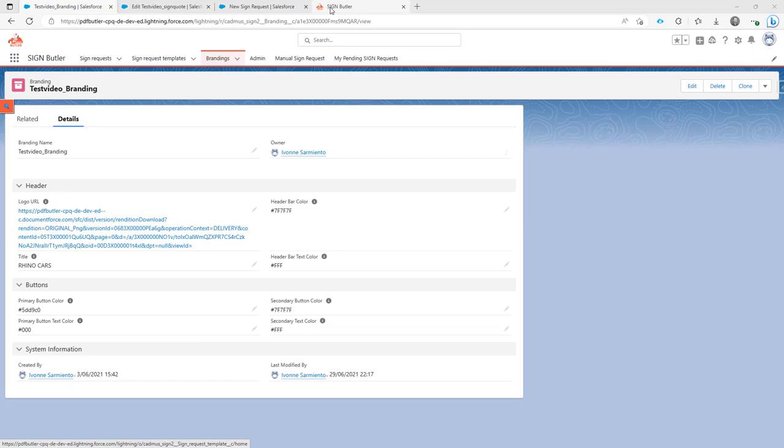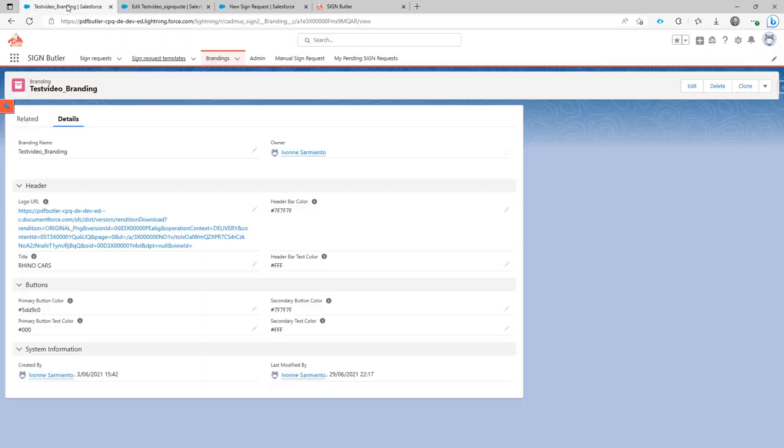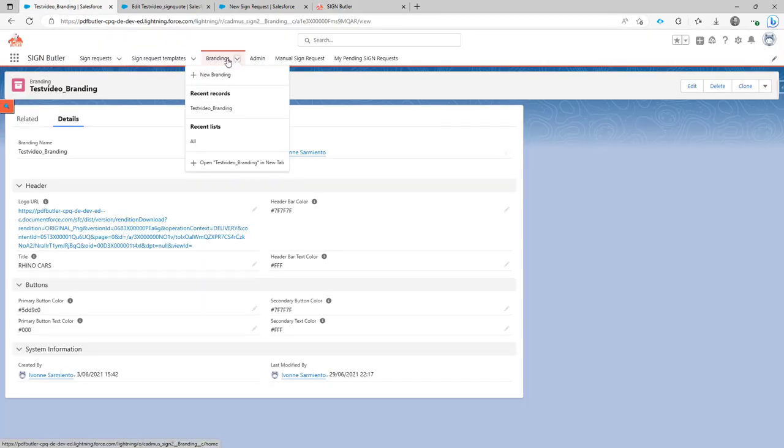Hi, you can perfectly add branding to your signing page and I will show you here how you can do that. In the first step you have to create a new branding as you can see right here.